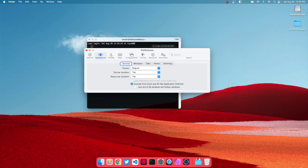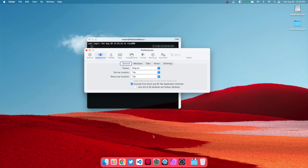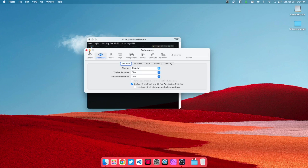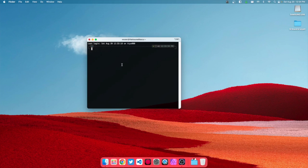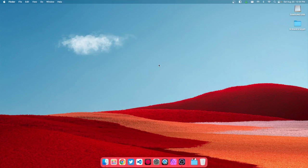As you can see, it's not in the dock anymore. And when we close out iTerm2...